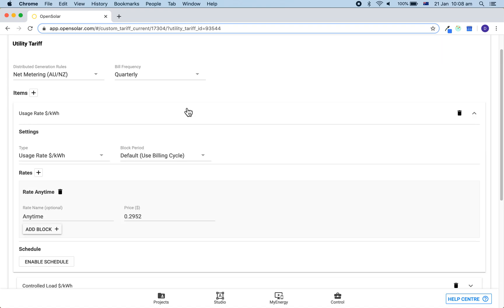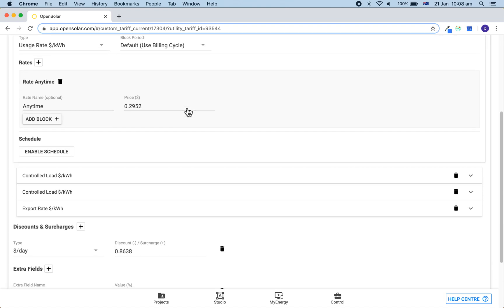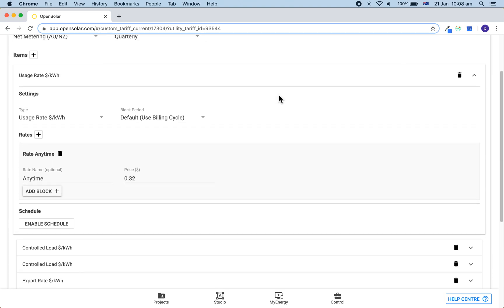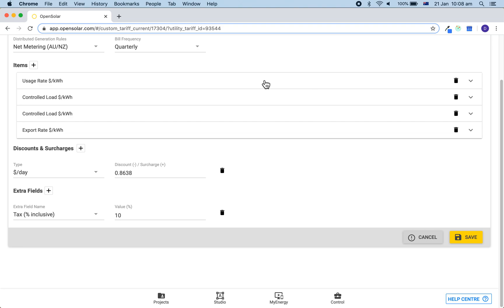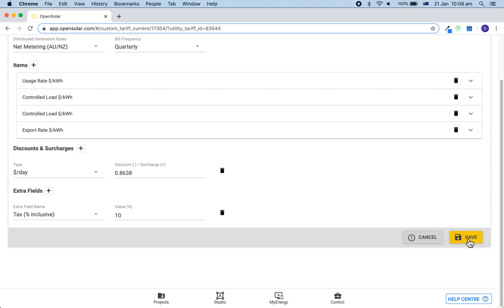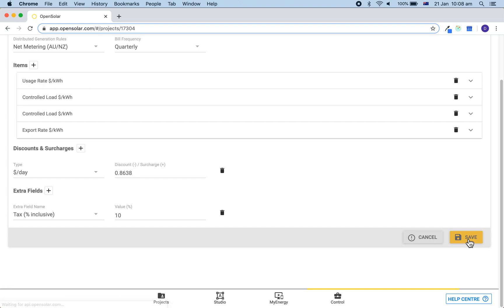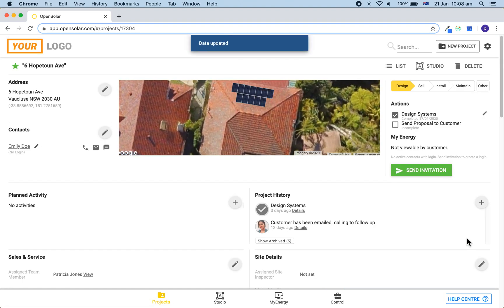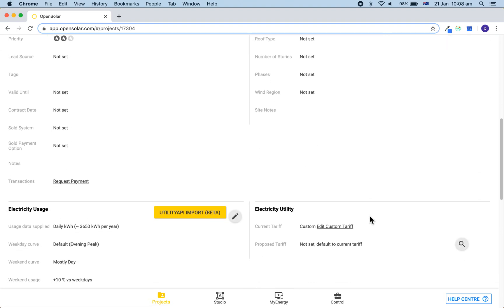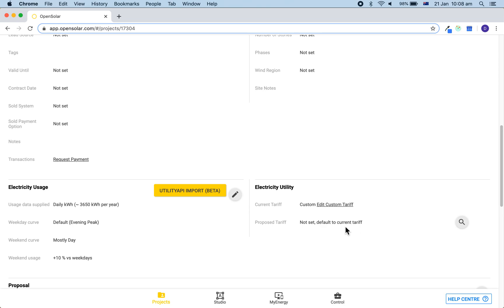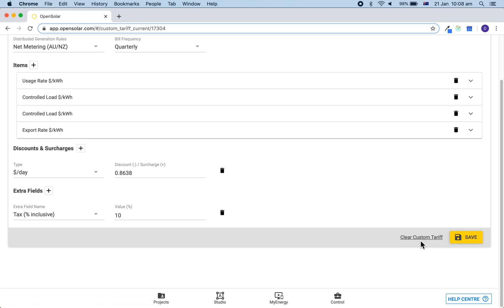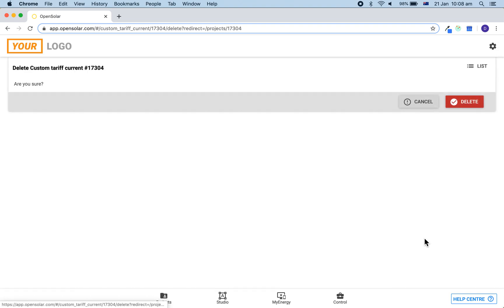Once you have done this, you will see that you are now able to edit these prices and then save them. You can then come back and clear these changes at any time by clicking on the edit custom tariff button, then click on the clear custom tariff button to remove these changes and then press delete.